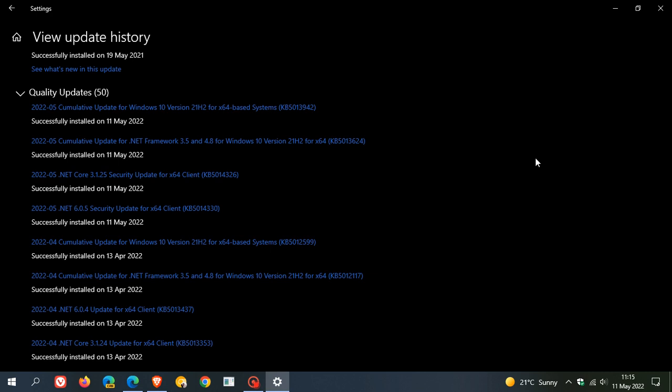But the Patch Tuesday cumulative updates, the automatic updates which roll out on the second Tuesday of every month, do address security issues in the Windows 10 operating system. Just to mention those for you, in total there are 44 vulnerabilities that have been addressed, and out of those 44, four of those are critical vulnerabilities, which is your highest rated exploit and vulnerability.